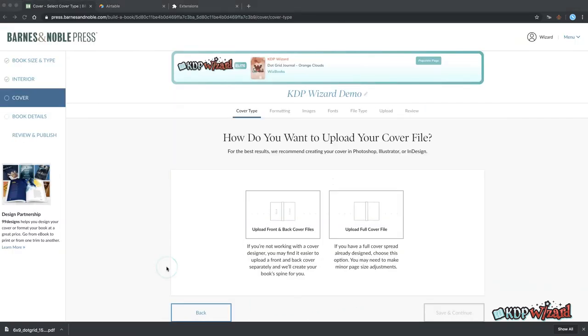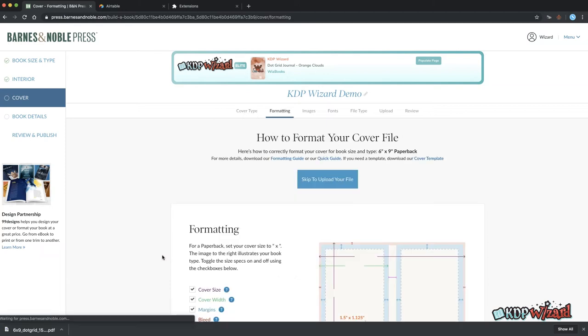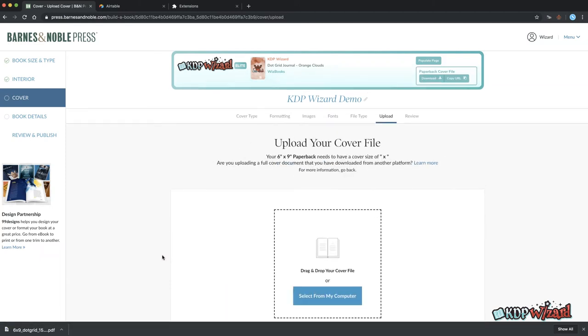The type of cover file to upload is defined in the KDP wizard options and set to upload full cover file by default. So Alt N, Alt M will proceed to the next page then you can hit Alt N again to skip to the cover upload page.